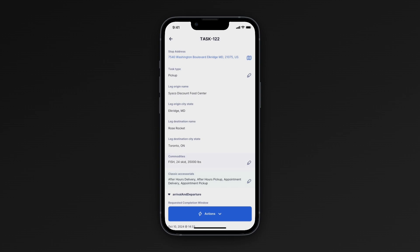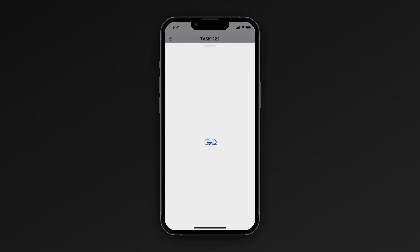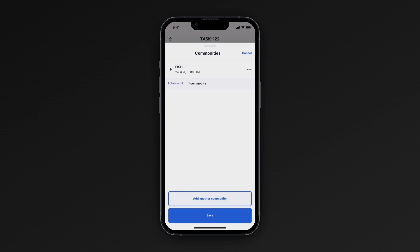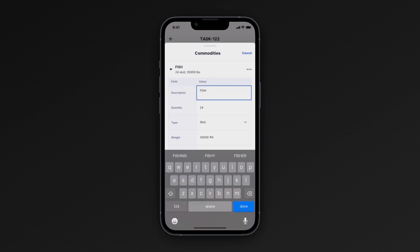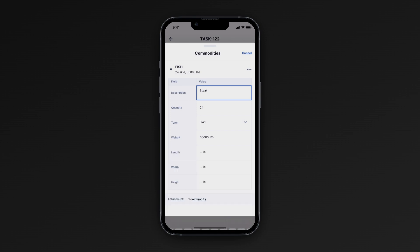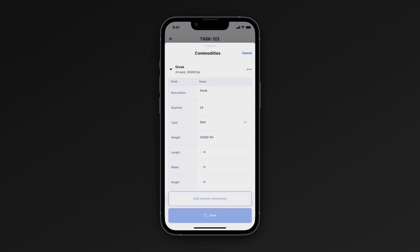You can also edit commodities by clicking on the pen icon next to the commodities field. Update things such as the dimensions, the description, or even the quantity. When you're complete, hit Done and don't forget to hit Save so that your system updates.